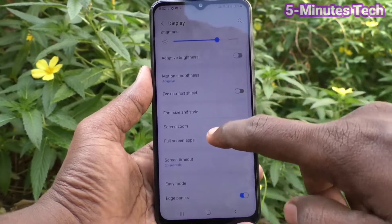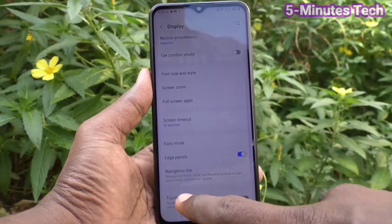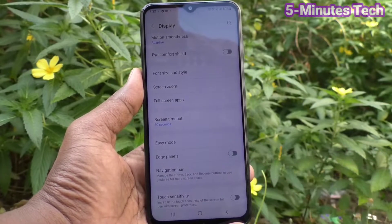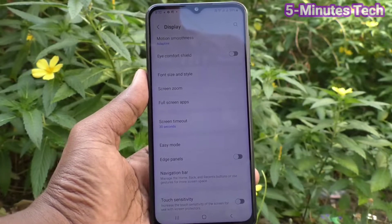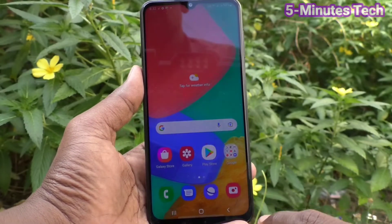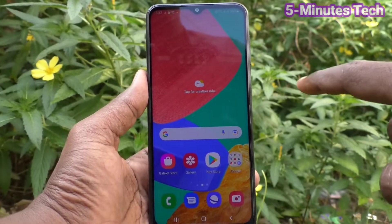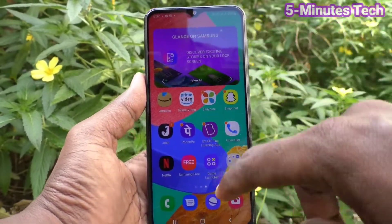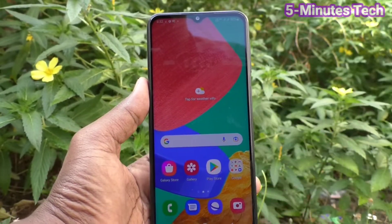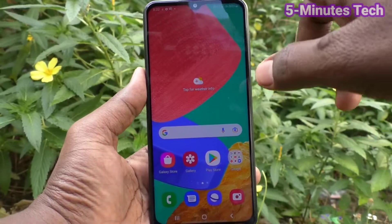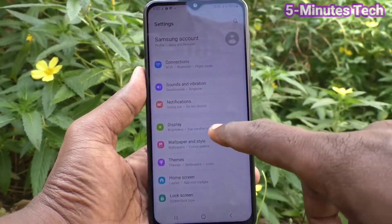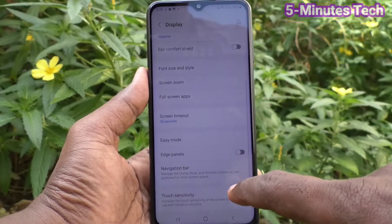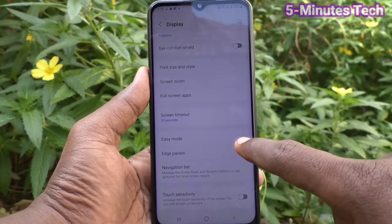If you want to remove or customize it, go to the settings of your phone and click on Display. Now click on Edge Panel and just turn off this button, and you will not get any edge panel when you swipe. There is no edge panel — you have removed it.